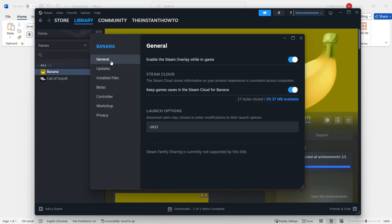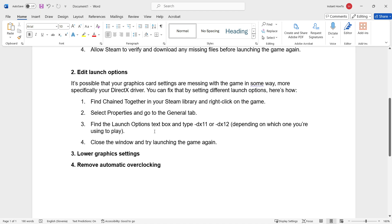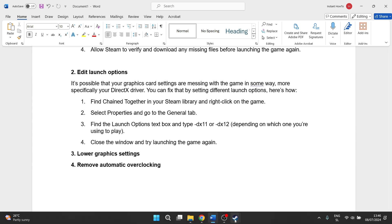Then, under General, where it says Launch Options, you want to type in '-dx11' or '-dx12'. You have to find the Launch Options and type in '-dx11' or '-dx12', depending on which one you're using to play. If you don't know which version of the DirectX driver you're using, simply try both. Try first '-dx11', if that doesn't work, try '-dx12', and that's it.